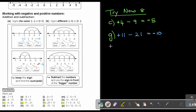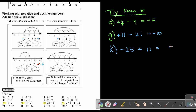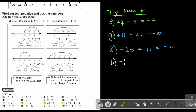Number K: negative 25 plus 11. The signs are different, so I subtract: 25 minus 11 equals 14. The biggest movement is negative 25, so the answer is negative 14. I'm also going to do number B, where the signs are the same: negative 4 and negative 11. When signs are the same, keep the sign and add the numbers — the answer is negative 15.